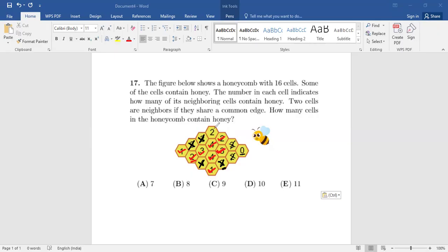Now talking about this four — one, two, three, four are having honey — so this one will not have honey. Here it's saying three, but only two of the cells are having honey. Similarly, this cell says two, so only one of them is having honey, meaning this cell also has honey.